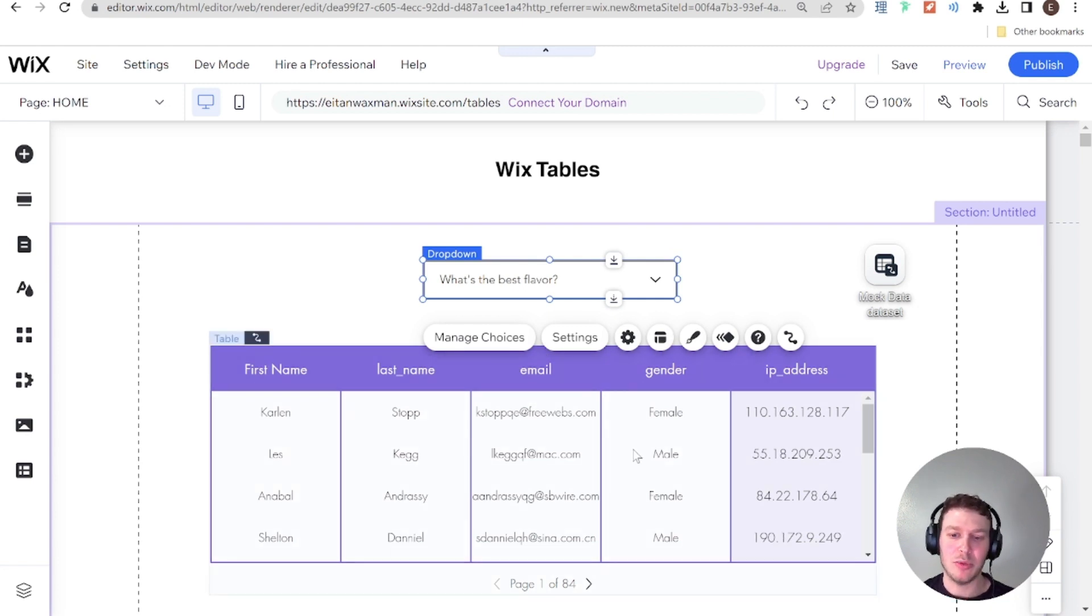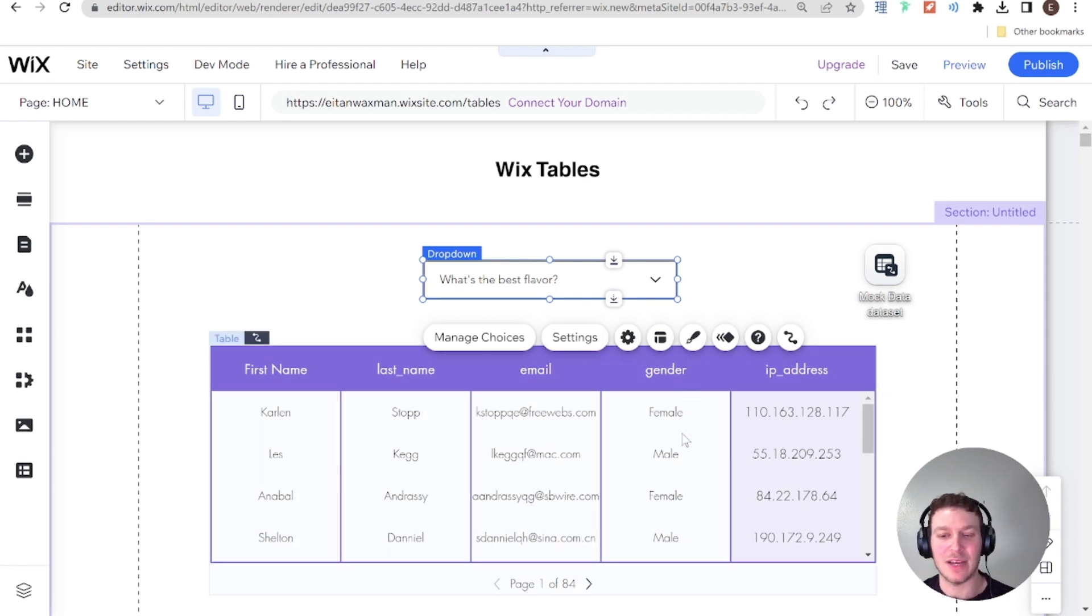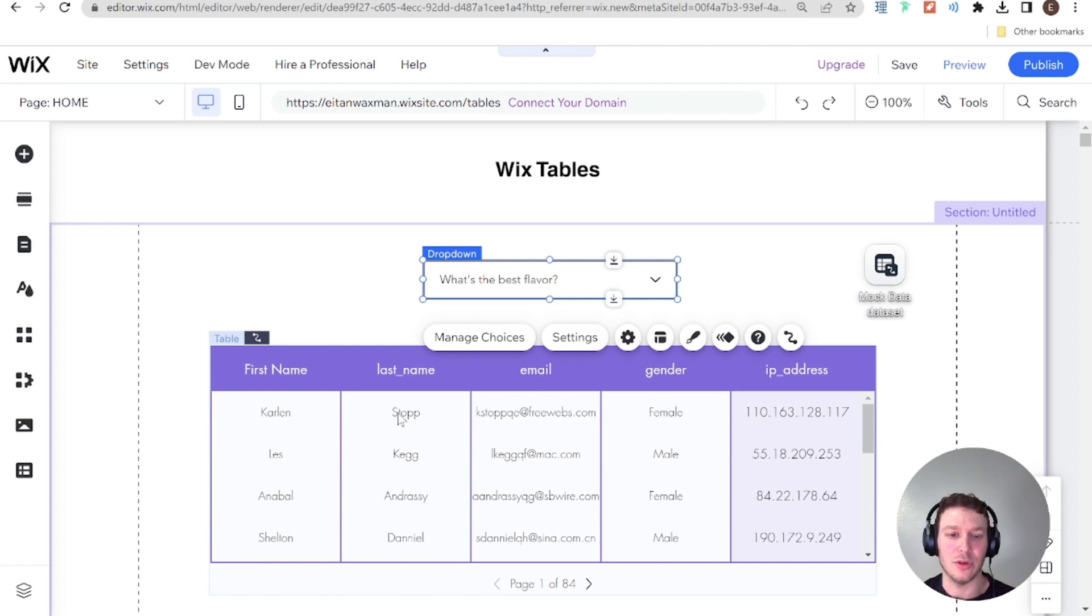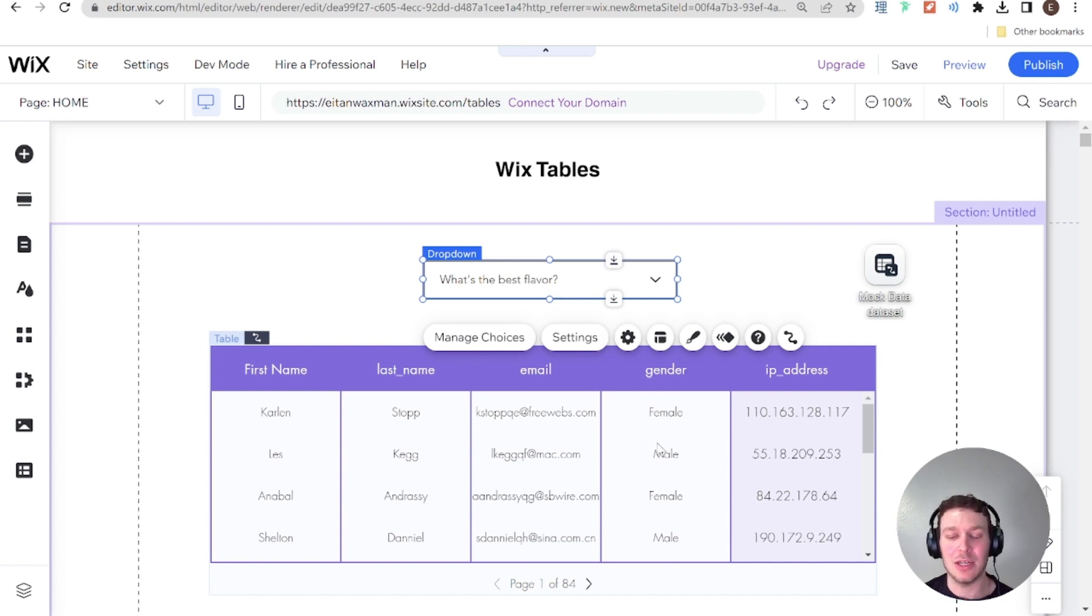Okay, and this is just an example. You can set up other filters for other things as well. But the gender is something where we'll have several options. So it's not something like email or last name and first name, which will be completely unique between different people. Gender, we're likely to have a lot of common denominators that we can filter by.